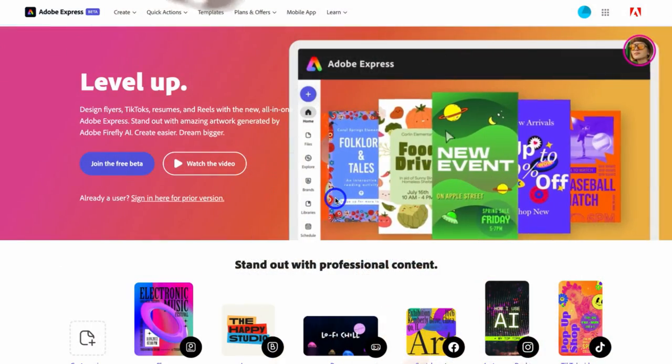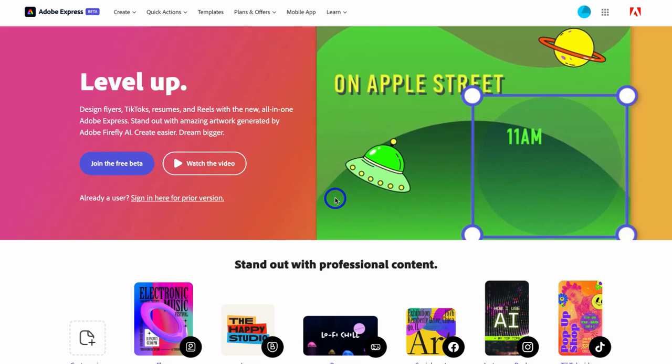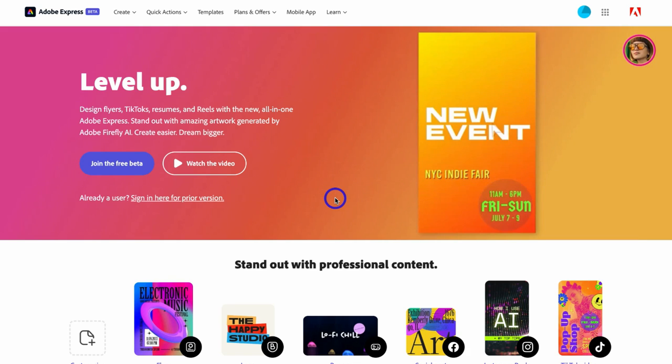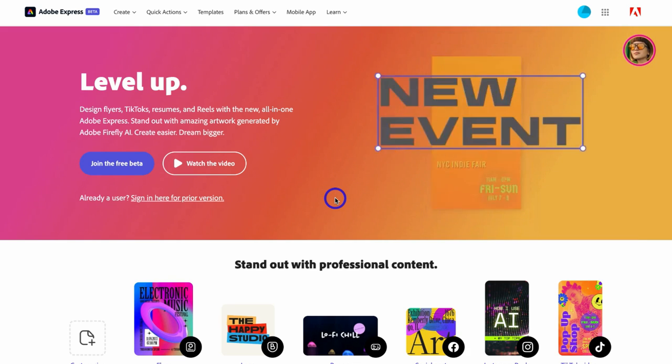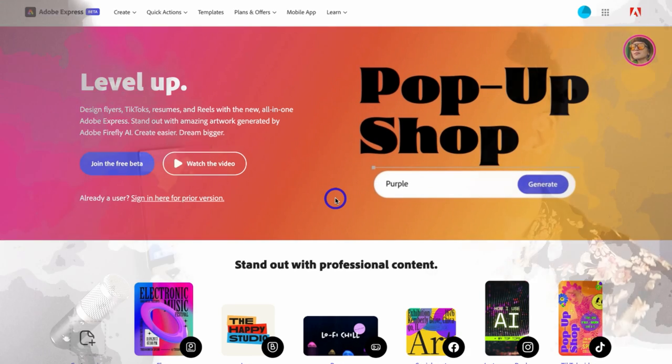Adobe Express is an amazing online design platform that directly competes with Canva, which I talk a lot about on this channel. But is Adobe Express actually a better alternative to using Canva? Well, let's find out.